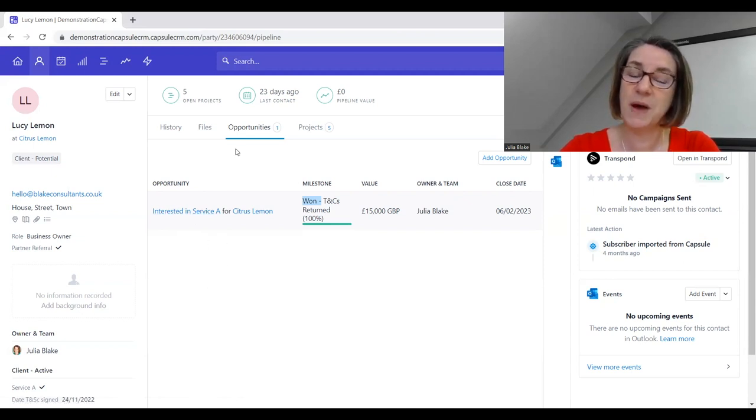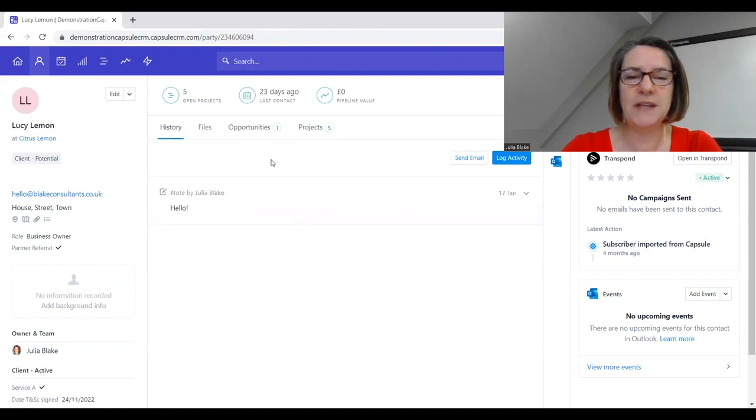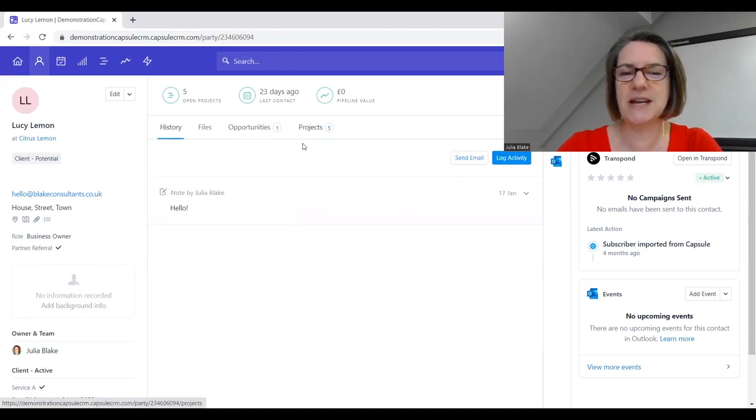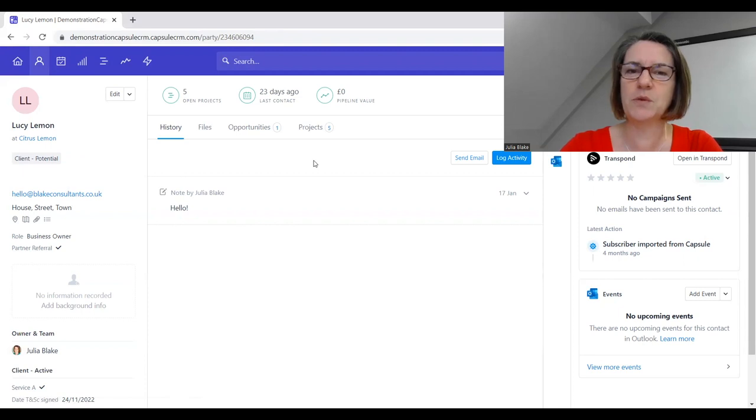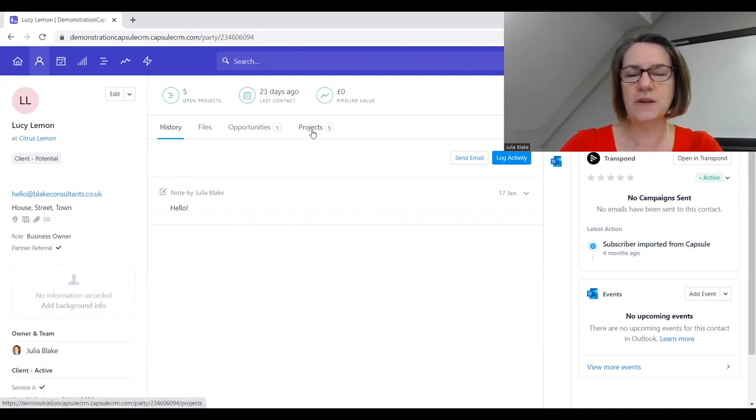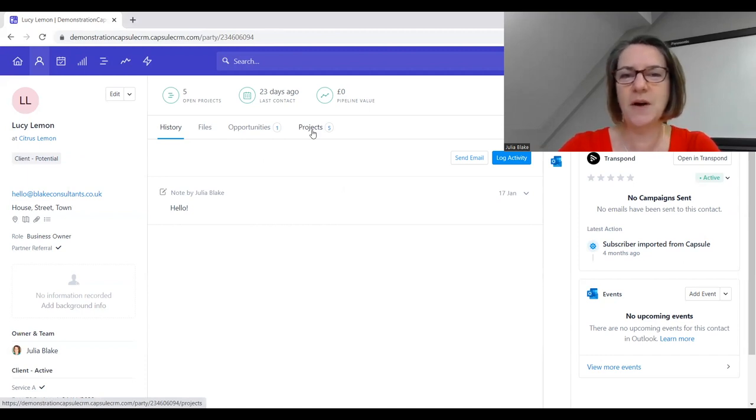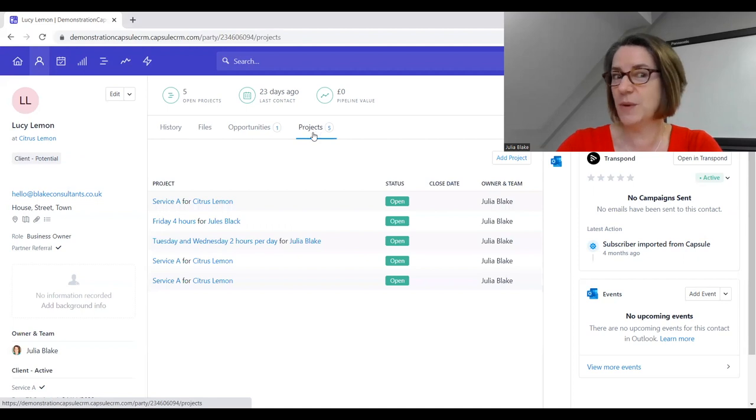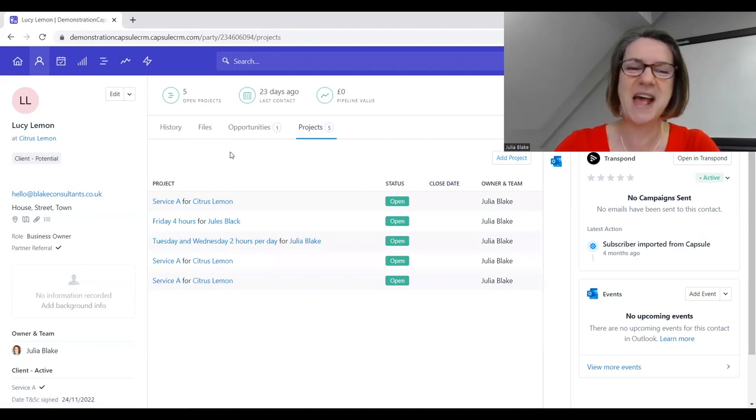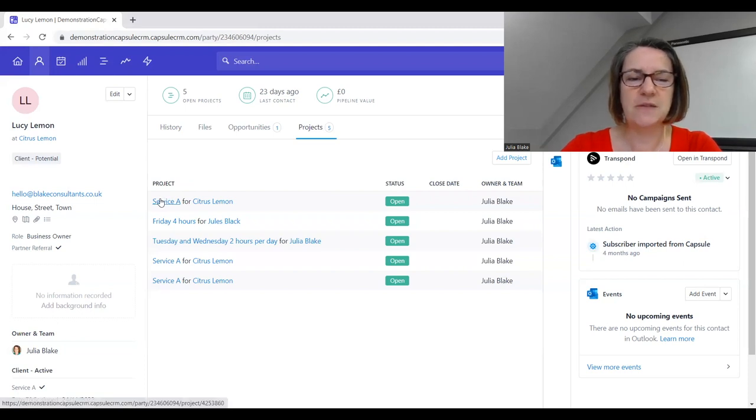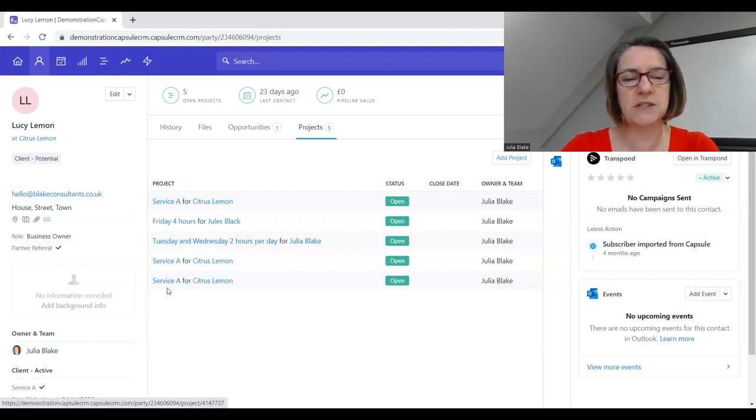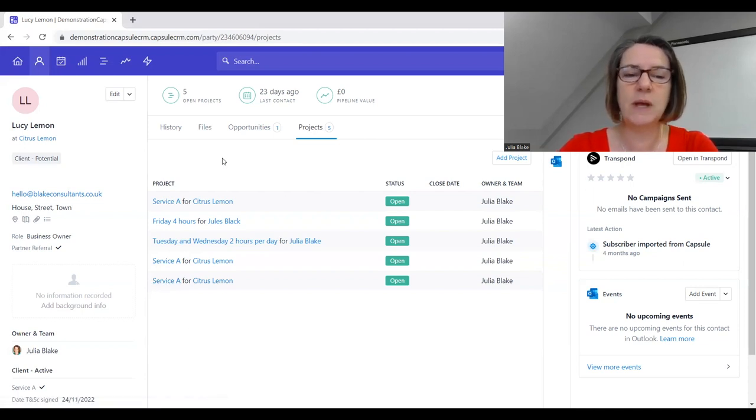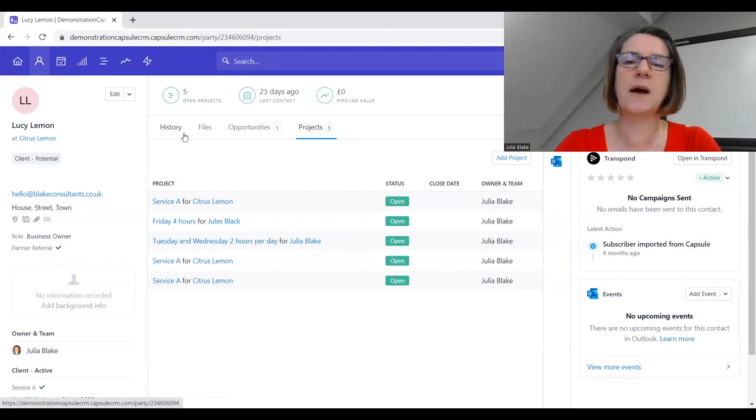We've been able to manage that conversation and move her through our pipeline. We can also see on this screen which gives a brilliant overview that there are five projects - pieces of work that Lucy is involved in that we are delivering to her. We've got Service A, Friday 4 hours, Tuesday, Wednesday, Service A again and Service A again.